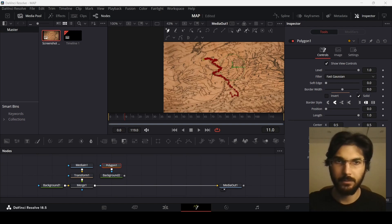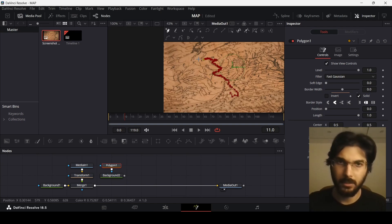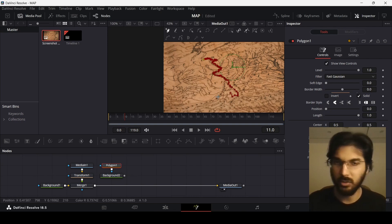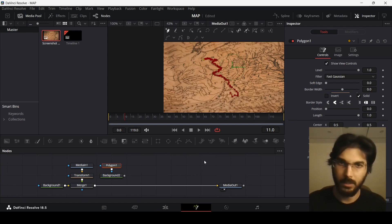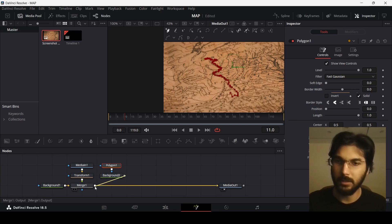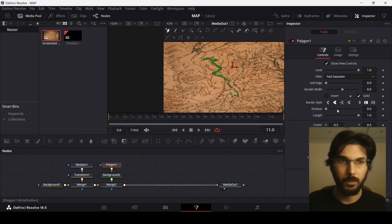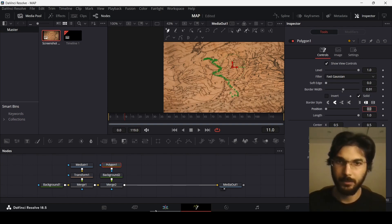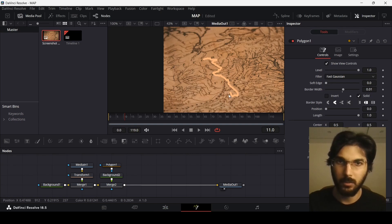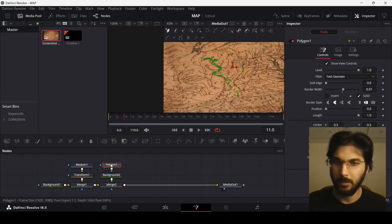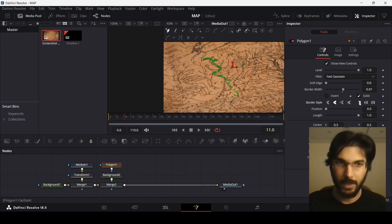Here I have created the line for our map, just following the path already available on the map. You can do it any way you like because the real focus is the animation and the 3D effect that will follow. I'm going to connect this background with the merge, and for the polygon let's change the border width to 0.01. This is now covering the whole pathway, so I'll change the border style to flat, and now we can start our animation.